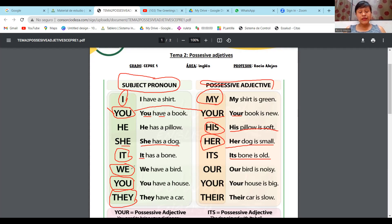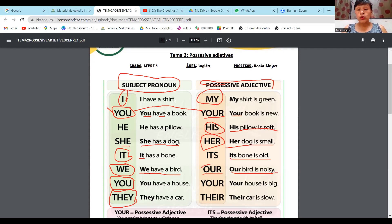Pasamos a plural, chicos. We have a bird and our bird is noisy — nuestro pájaro es ruidoso. Por eso dice our bird is noisy. Si su pronombre es we, su adjetivo posesivo tiene que ser our.